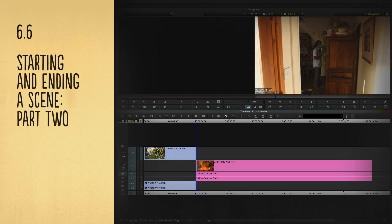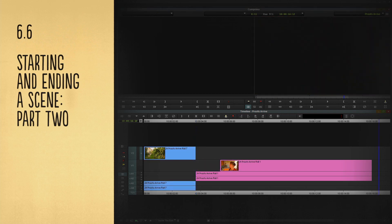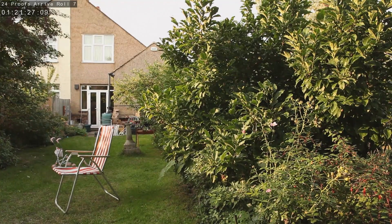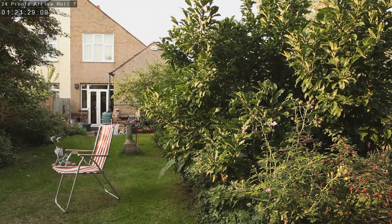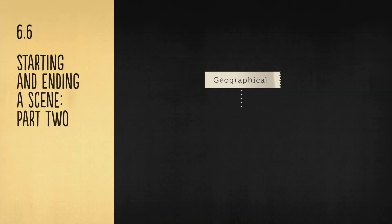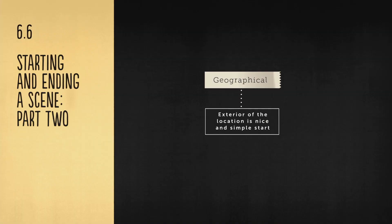A great creative tip is to feed the first lines of the scene in under the end of the establishing shot. This ties the shot nicely to the scene. An exterior of the filming location is a simple and well-used tool to open up a scene.